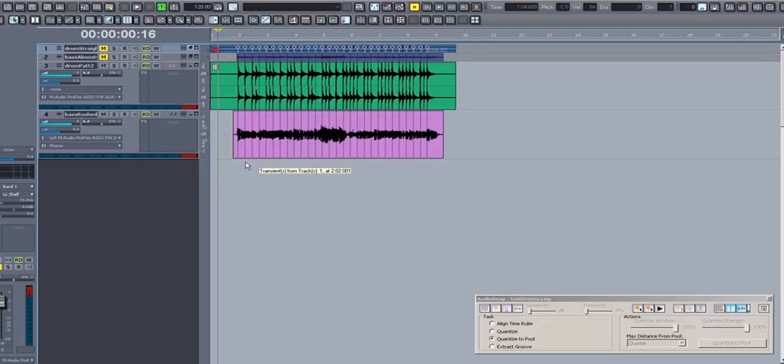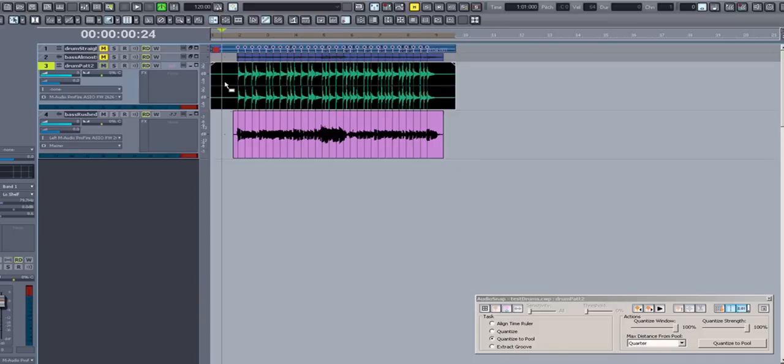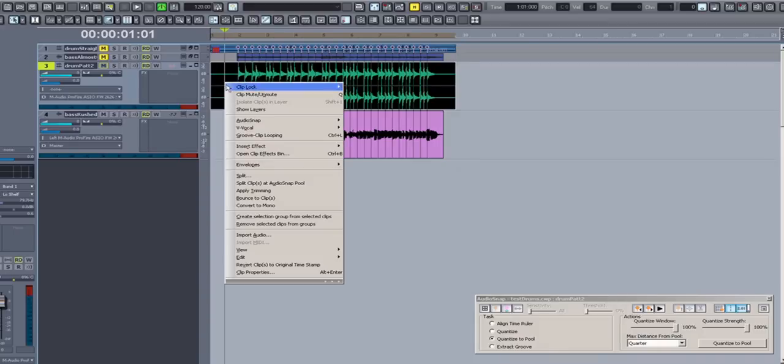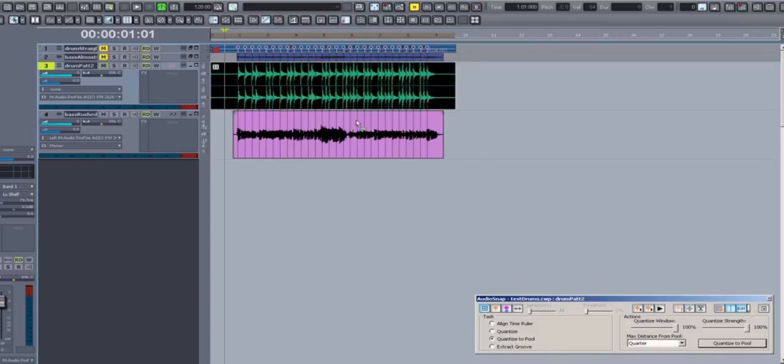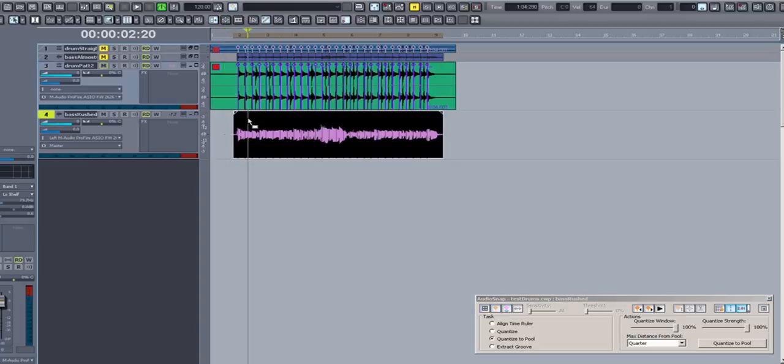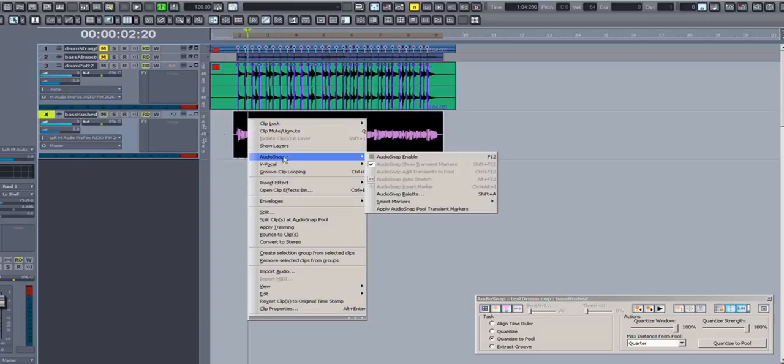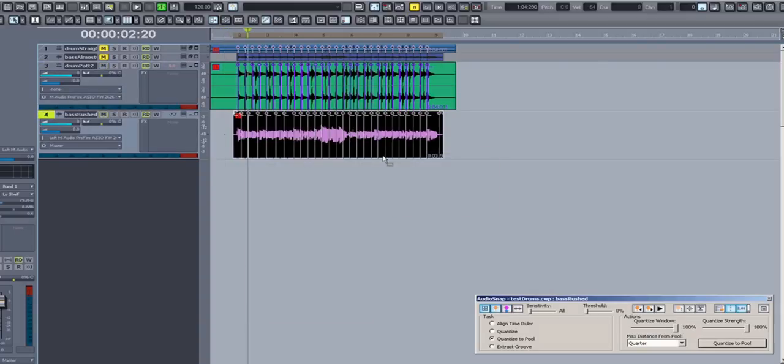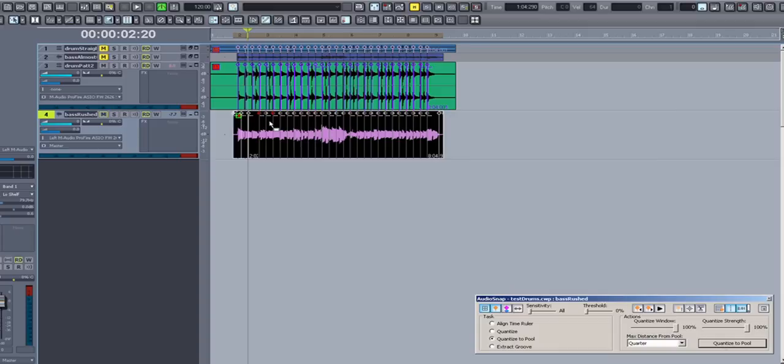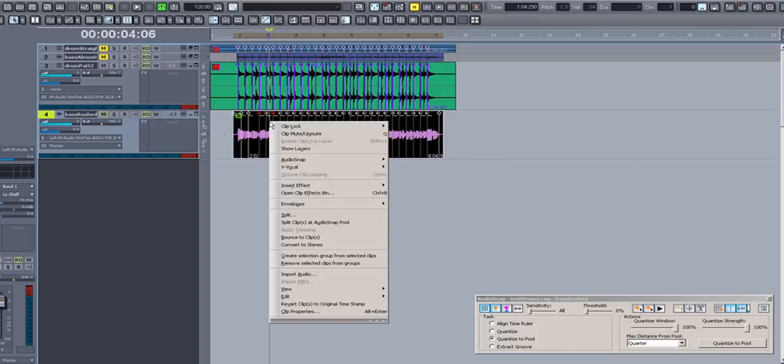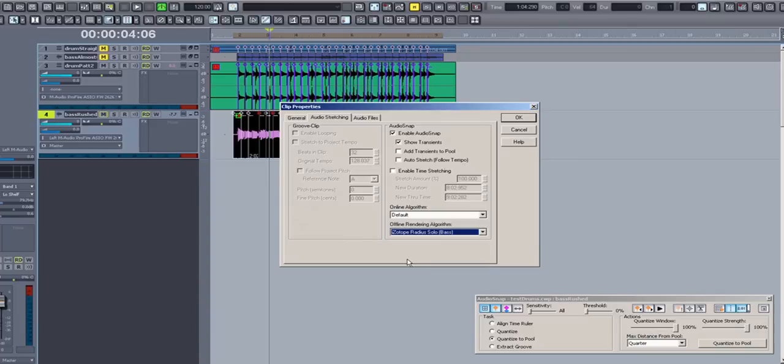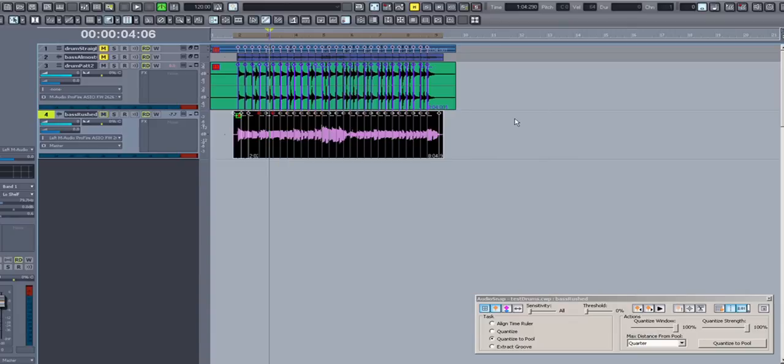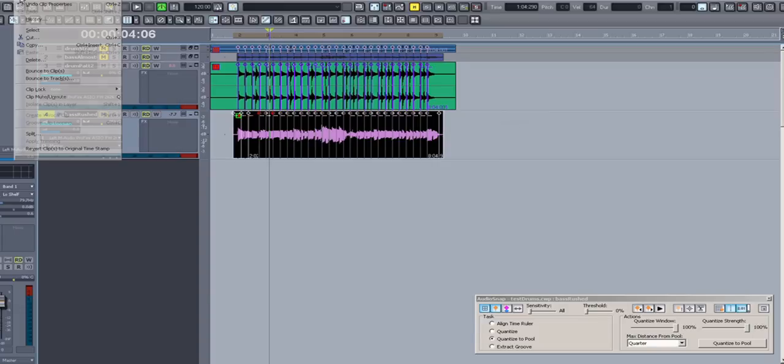I'm going to repeat the same process, so once again I'll select the drum track and press F12 to enable AudioSnap. I'll add the transients to the pool, and then I'll enable AudioSnap on the bass track. Once again I'll quantize to the pool and leave the Strength slider at 100. I'm also going to make sure that the Radius Bass Solo is selected on the Audio Stretching tab of the Clip Properties dialog box, and finally Bounce the Clip.